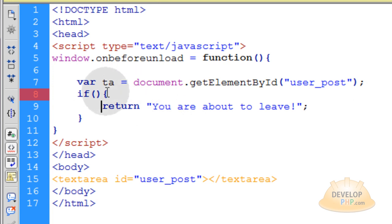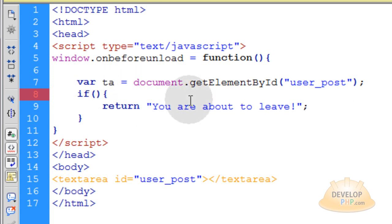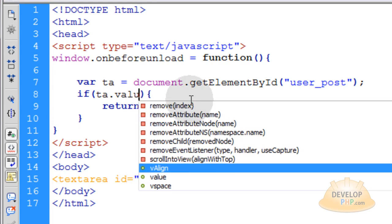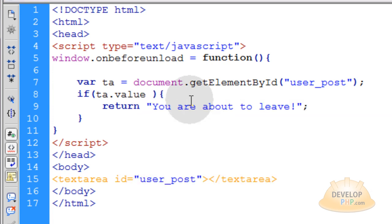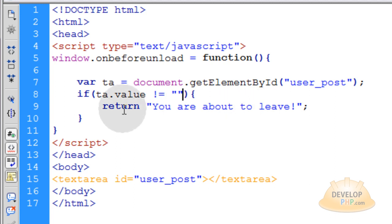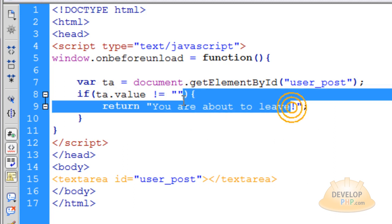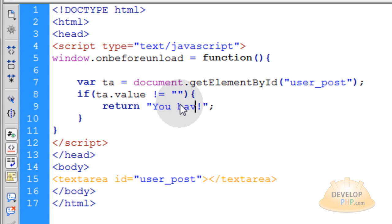Now you want to take this ta variable if ta dot value is not equal to nothing. That means if there's something in the text area then and only then do you want to tell them that you have unsaved work.